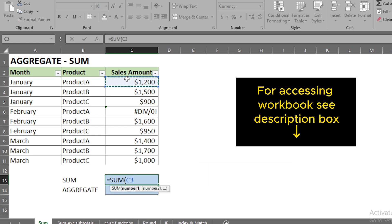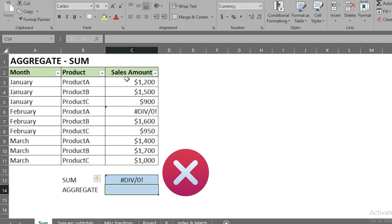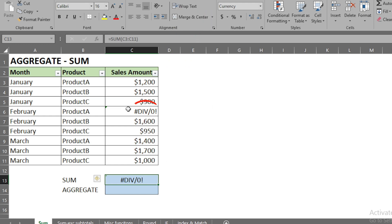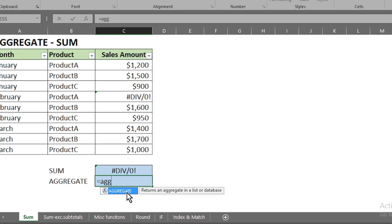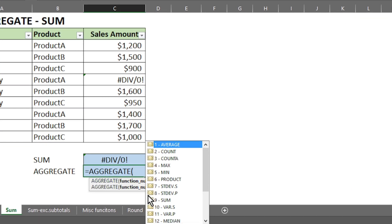We select the array by pressing Shift+Ctrl+Down Arrow, close the bracket, and press Enter. We see that we get an error — we're getting an error because there is an error value in the data. So to avoid this, we type equals, write 'agg' and it gives us an option of AGGREGATE. We press Tab.